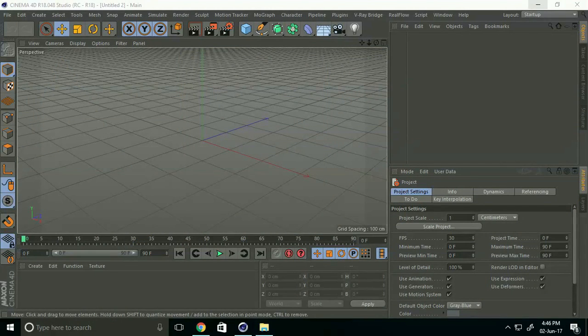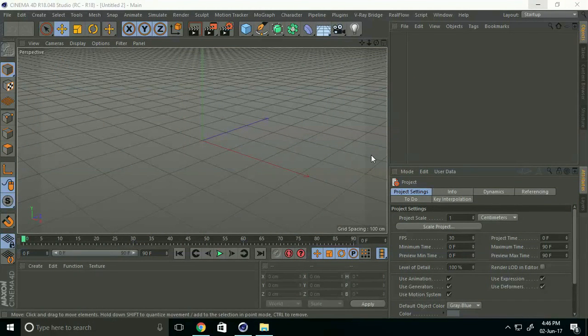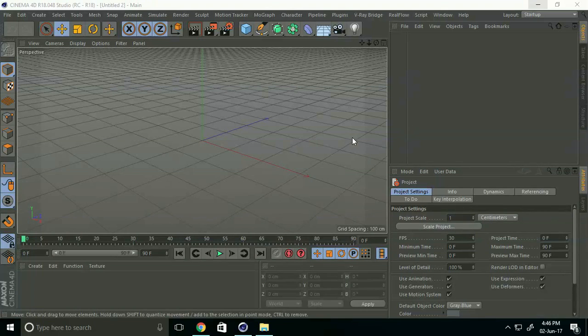Hey friends, welcome to Photo Tutorials. Today I create a gold brushed material in Cinema 4D. First of all, I take a cube.